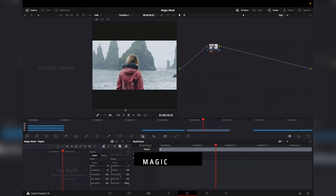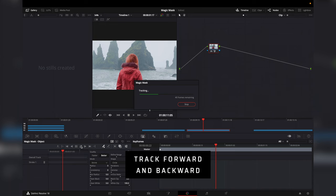We will then begin to track the mask forward and backwards. We will then add an alpha output and drag the blue square to the blue circle.